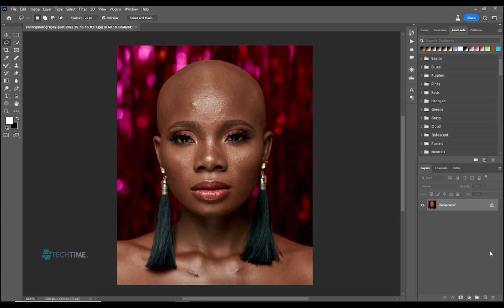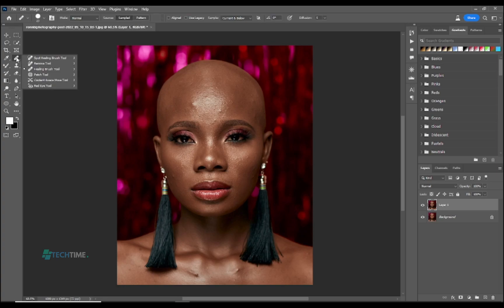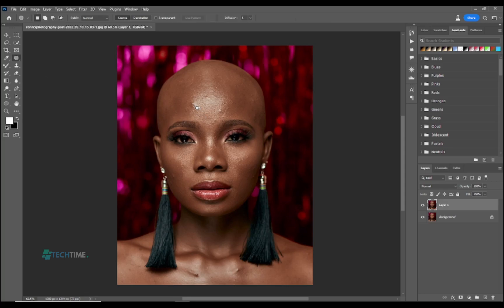First of all you need to duplicate the picture by hitting Ctrl+J on the keyboard. Go to your tools and choose the patch healing tool to remove all the pimples on the face.